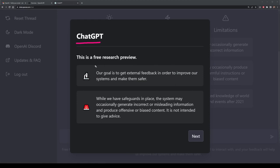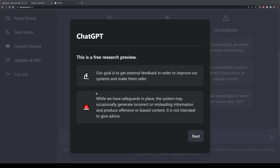The first thing to know is that ChatGPT is free and it's mainly used right now for research purposes. There are a few prompts worth reading when you get started. Their goal is to get external feedback in order to continue to improve the system as well as making it safer. They also have a few safeguards in place because there are occasions where the generations are incorrect or even misleading.